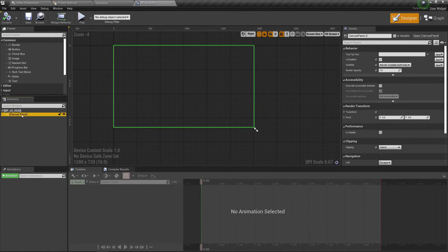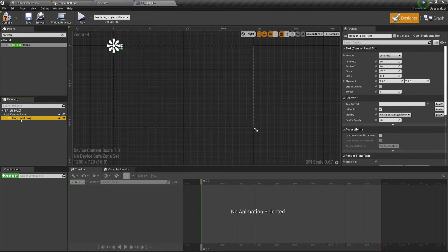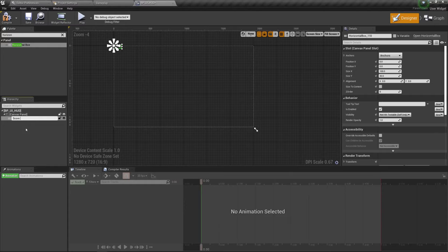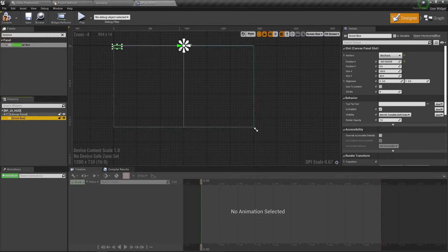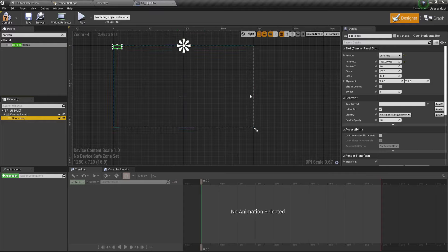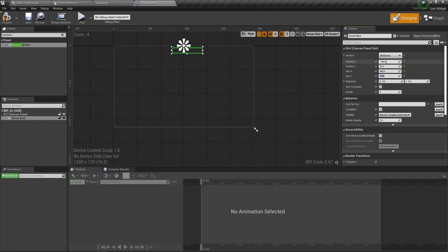Inside BP_UI_HUD, in the Canvas Panel, go to the Palette and search for a Horizontal Box. Add the Horizontal Box inside our panel and call it Score Box. Click on it, set the anchor to Top Center. Set Position X to -150, Position Y to 32, Size X to 400, and Size Y to 64.